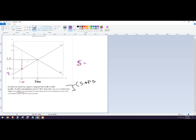And then the consumer surplus, the difference between here and here. So I need to find PB. PB is 22, and so that's going to be seven.